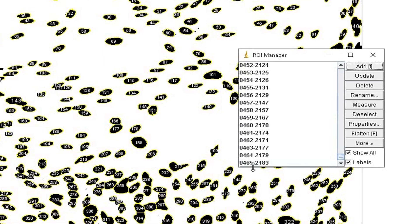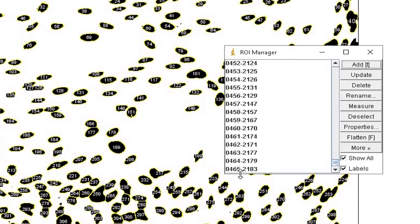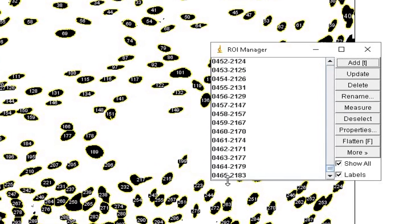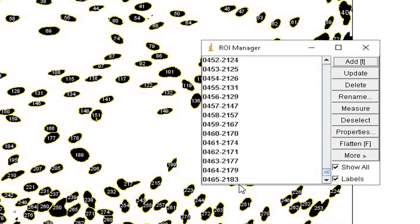Since our count shows 465 cells, therefore, the ROI manager will list the ROIs up to 465.